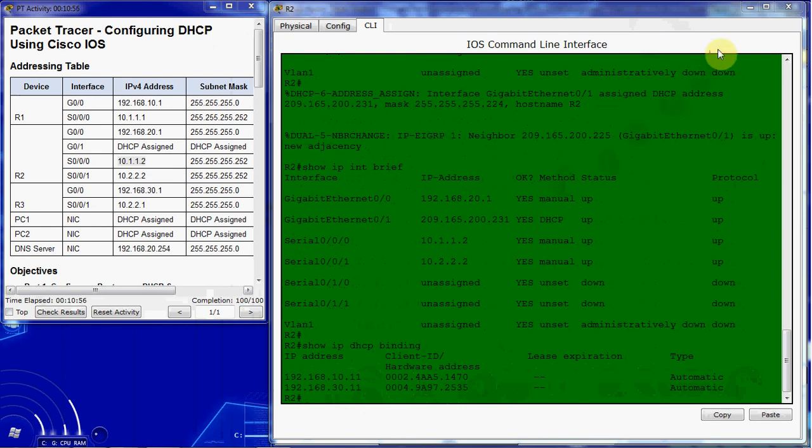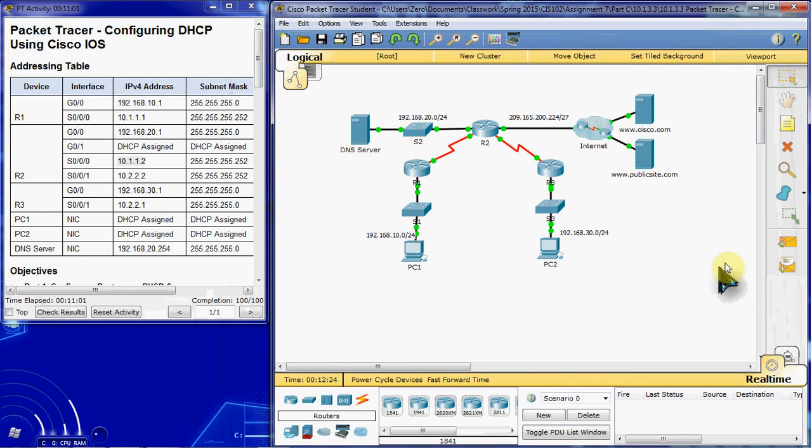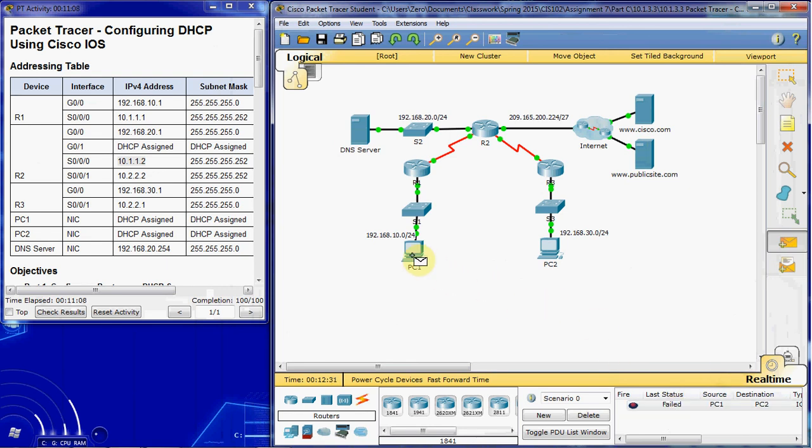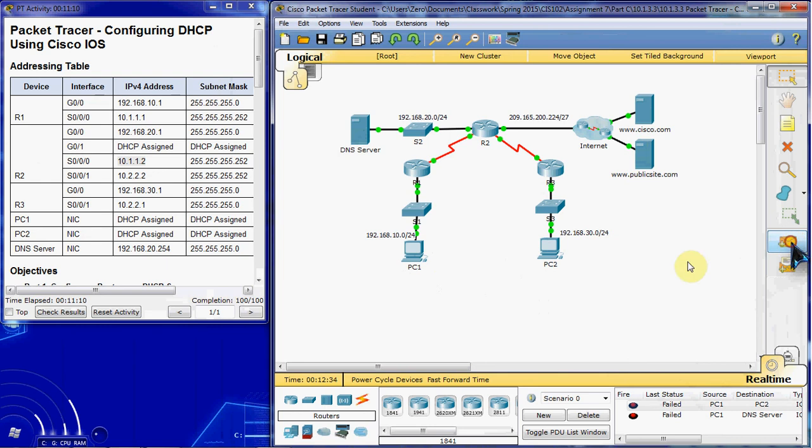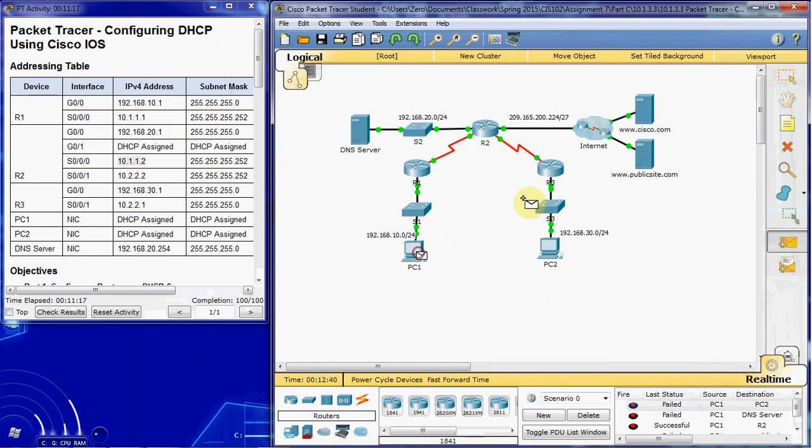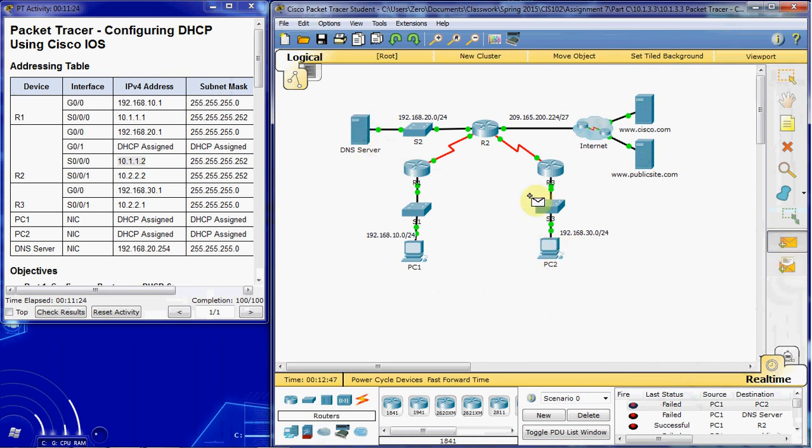And then the last thing that we want to do is we want to verify that our PCs can ping everywhere around this network, including to the internet. We're just going to get started going PC to PC, and note that your first attempt to ping will probably fail across devices as it sets up the correct routing tables for everything.